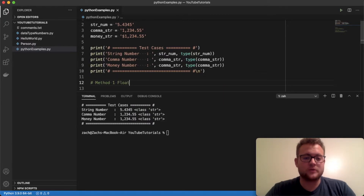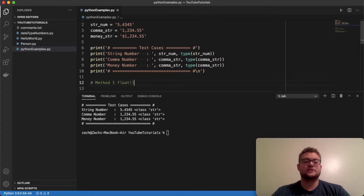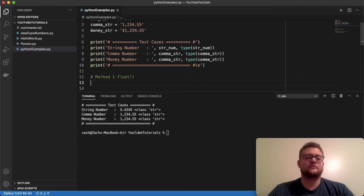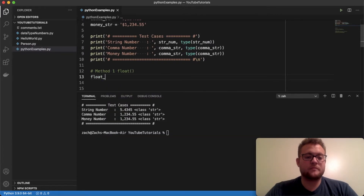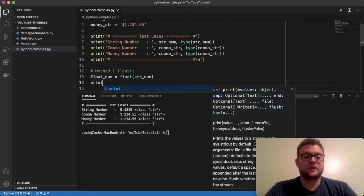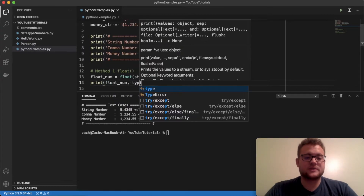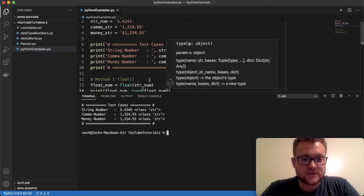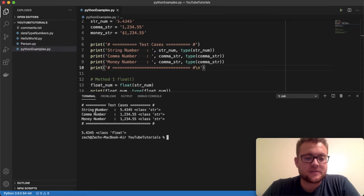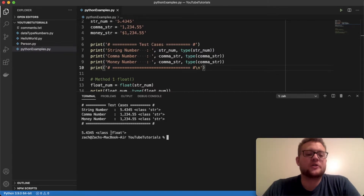The first method is just using the float() function — similar to how we convert ints to strings. So for method one, we're going to convert a string to a float using the float() function. We set floatNum equal to float(stringNumber) and then print the result and its type. With this first test case you can see it converted it — when you print them out they look the same, but the underlying type changed from string to float.